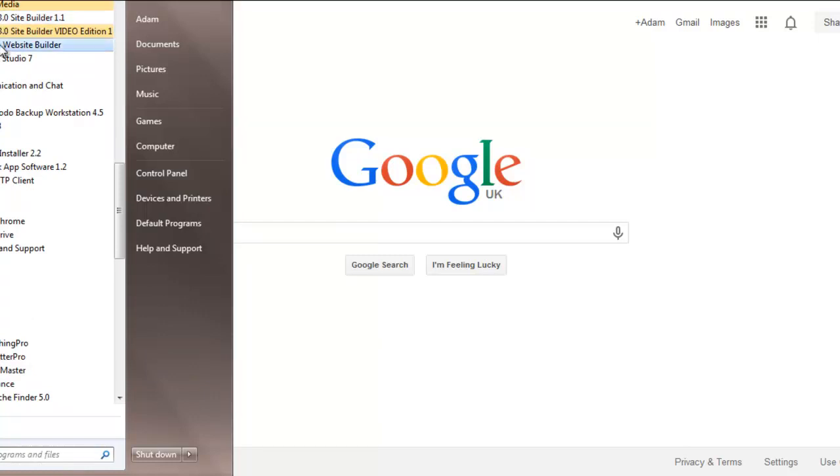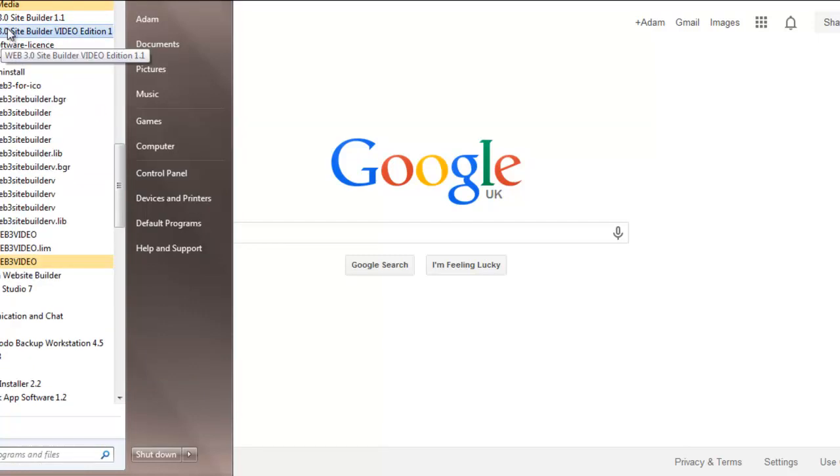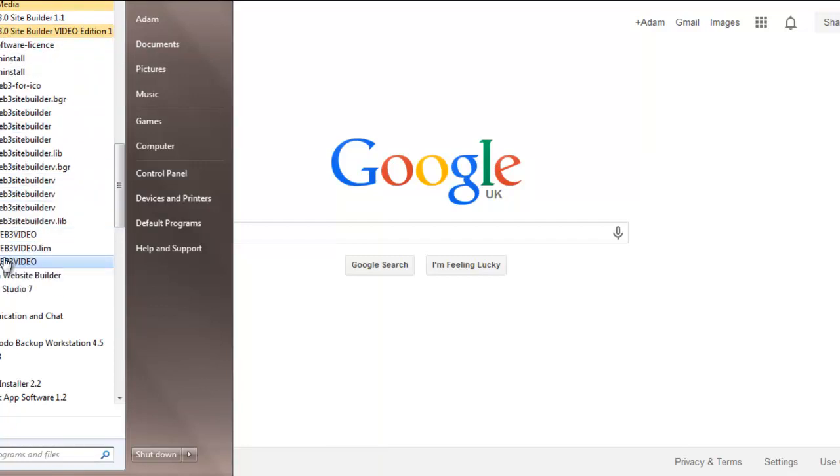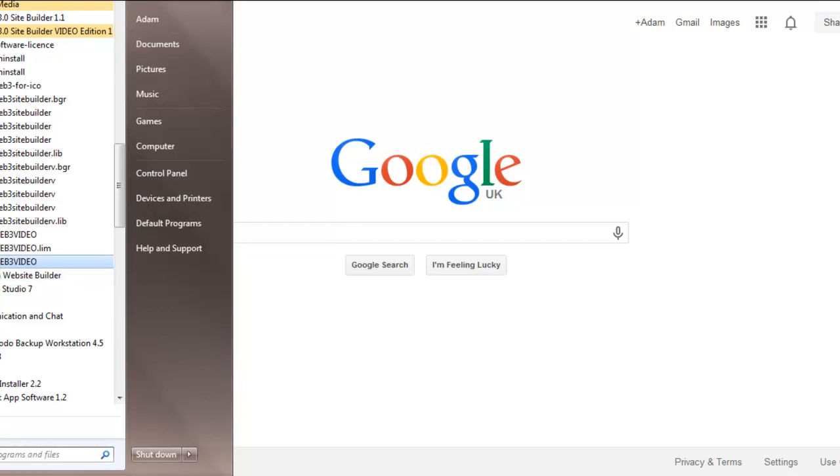You click there and then click the, in this case we'll do the video one, and then you want to click the program icon that has the Web3 logo attached to it there, you'll see.